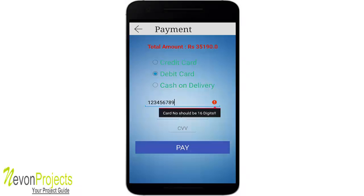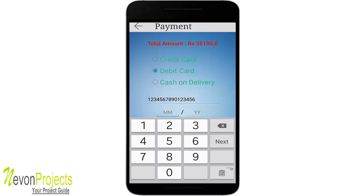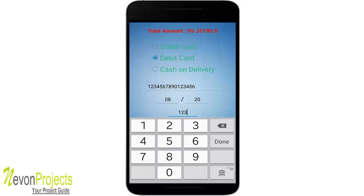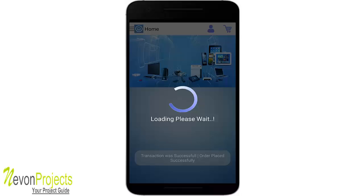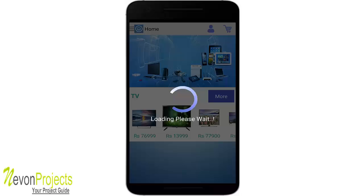There are validations in place — for example, the card number must be 16 digits. After entering the month, year, and CVV number and clicking pay, the transaction is successful and the order is placed.